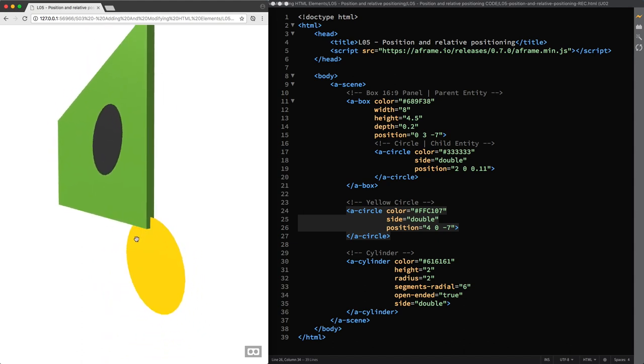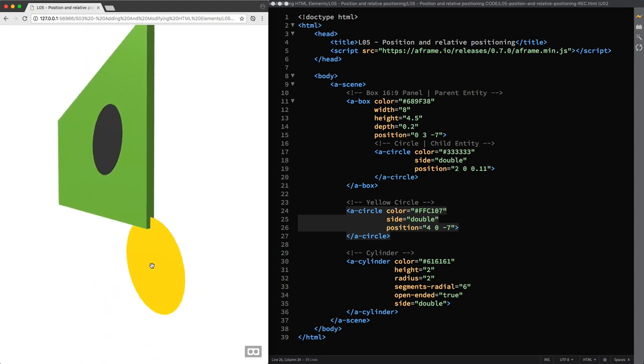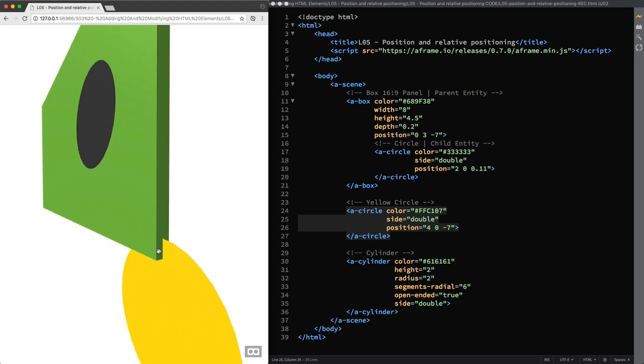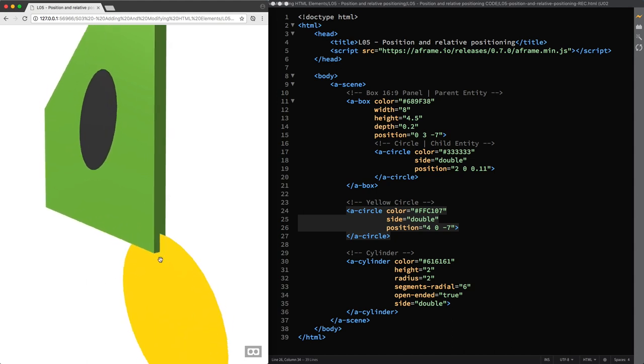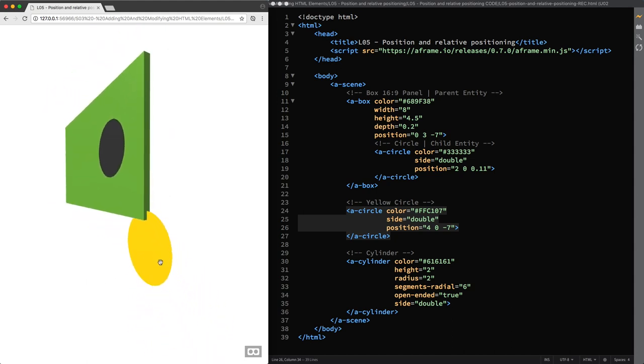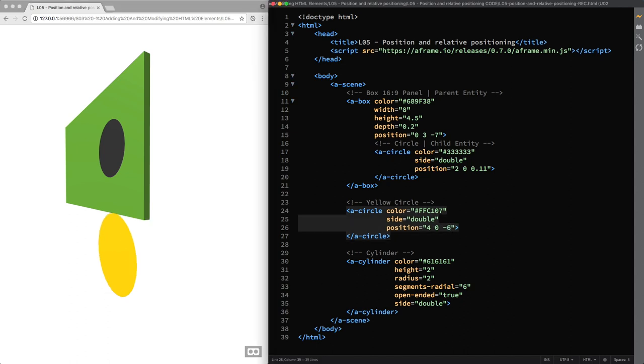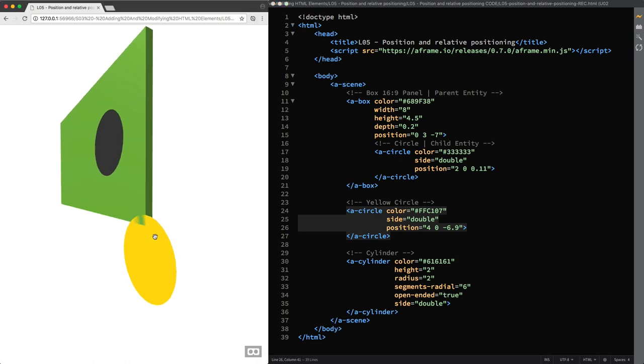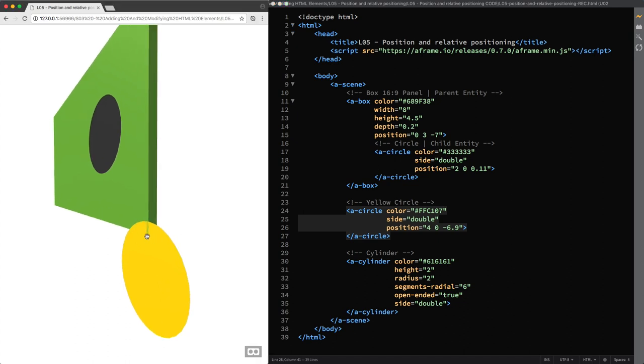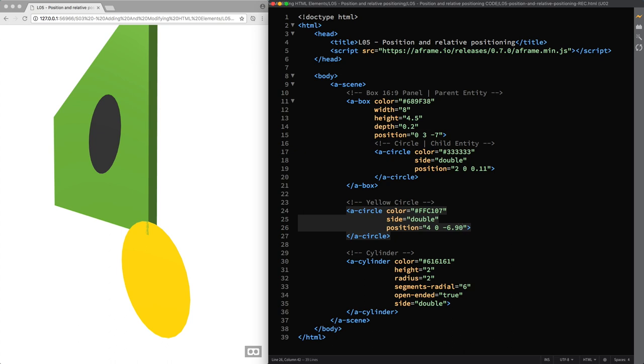Now, since we need to move the yellow circle towards us, we need to decrease its negative value for the Z axis by 10 centimeters. So here I'm going to set 6.9. And then again, to avoid that the two faces overlap, I need to move the circle just one more centimeter away from the wall and towards us. So this value has to be decreased again. And from 6.90 actually, I change it to 6.89.